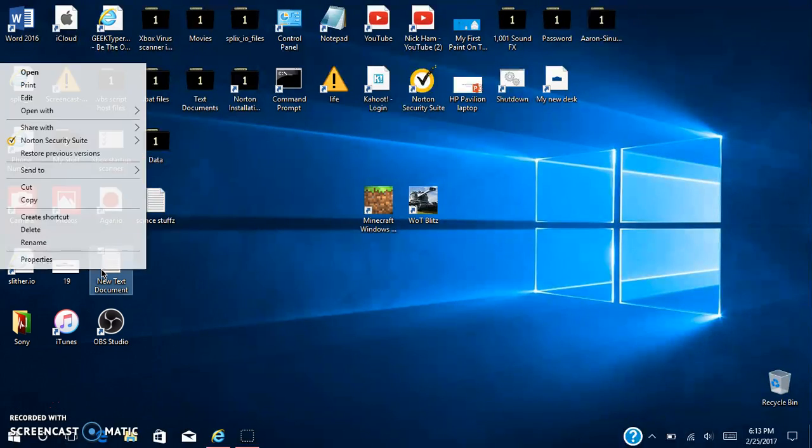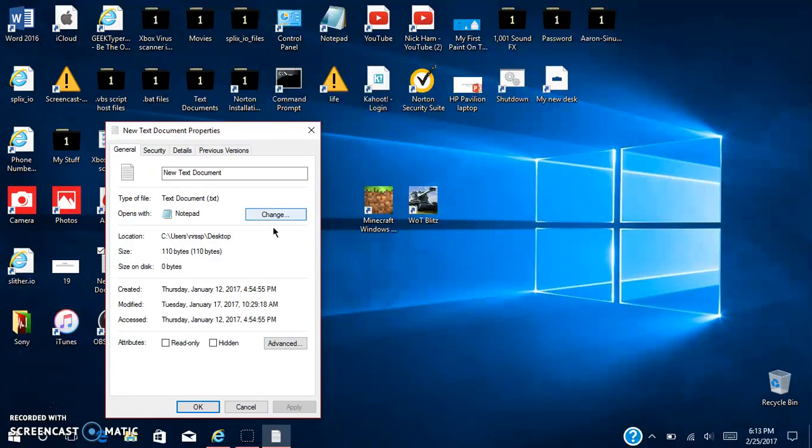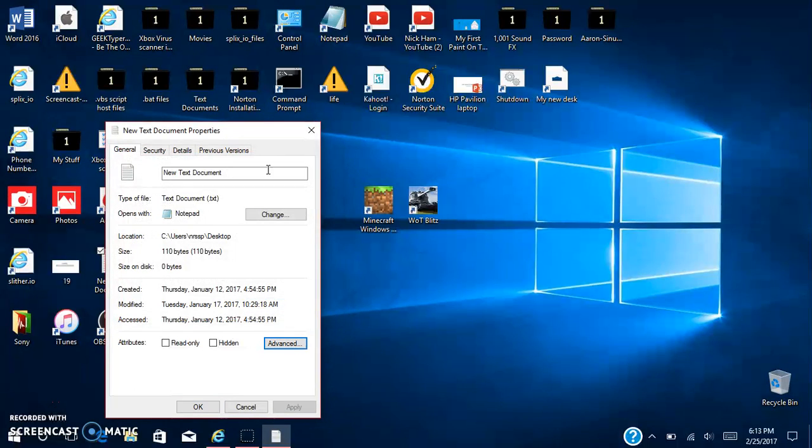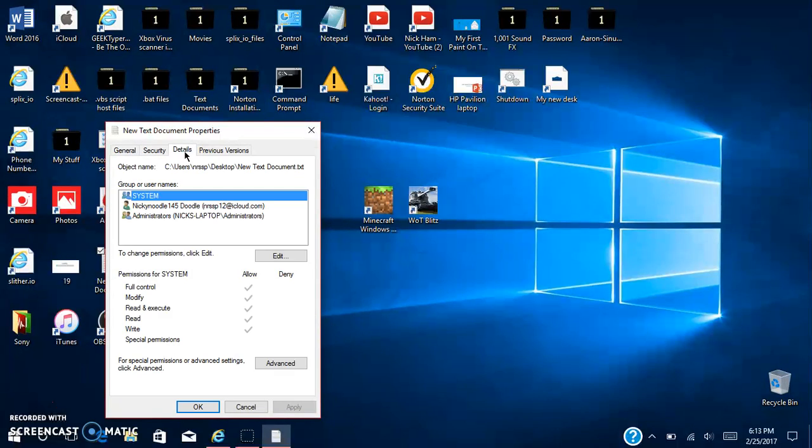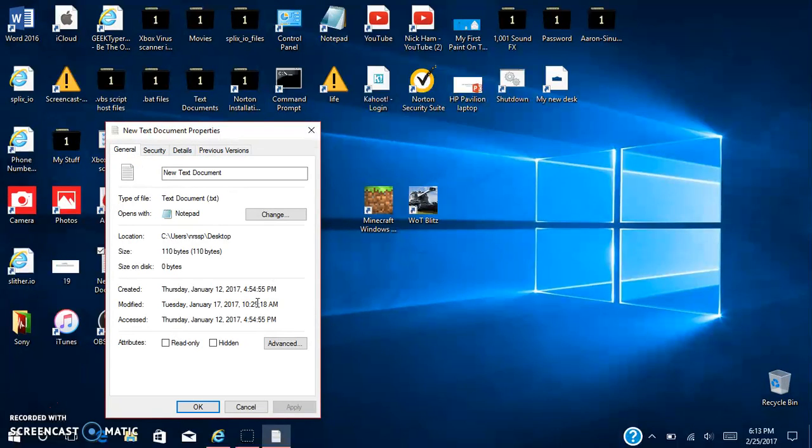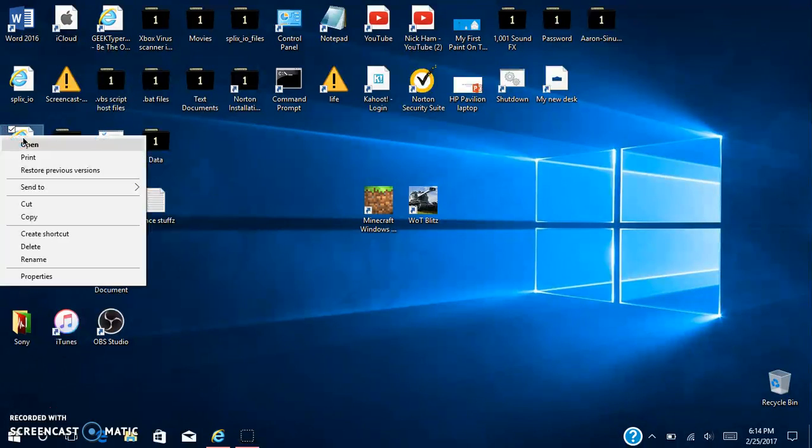I can go here, properties, change. Wait, what? Oh, advanced. So you can't change that icon. Never mind, you can't change them on here.